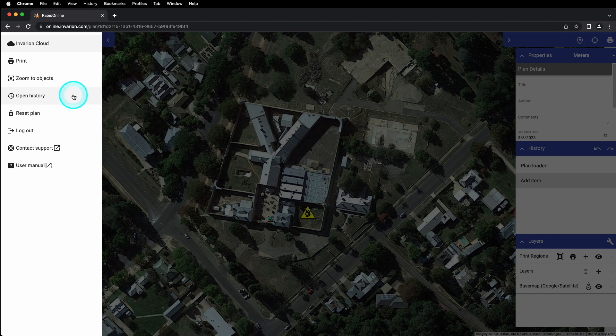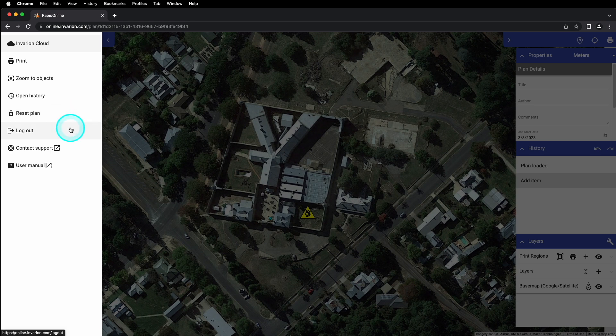Beneath zoom to objects, we have open history. This allows us to open up the history of this plan to view any previous revisions. We can utilize this feature to restore a previous version of our plan if need be. If you need to start your plan over, you can click the next option down for reset plan. Beneath that, you have options for signing out of your profile, contacting our support team, and opening the RapidPlan Online user manual.